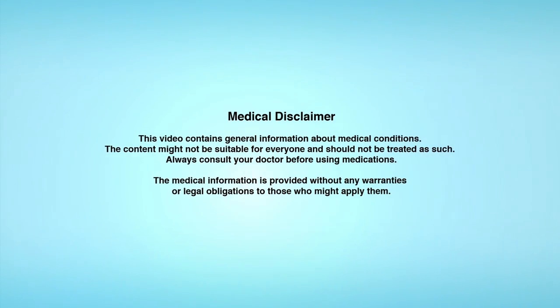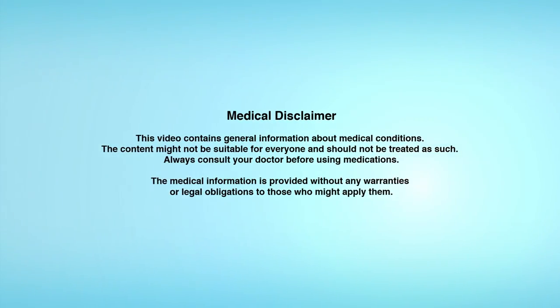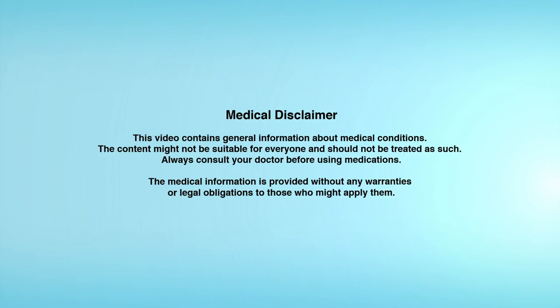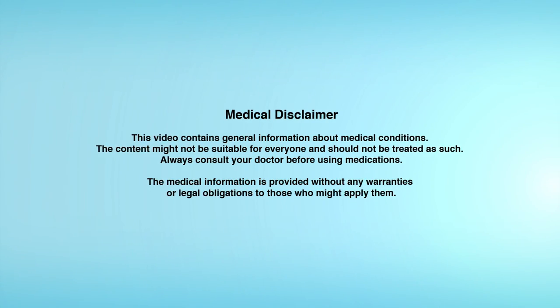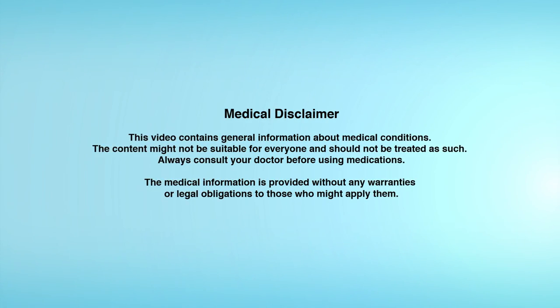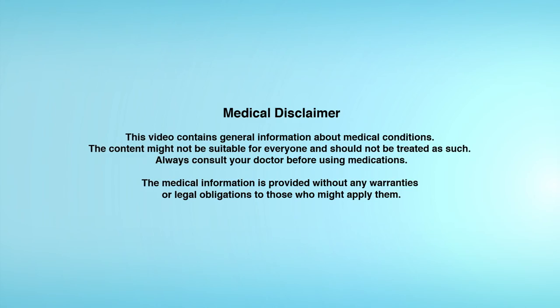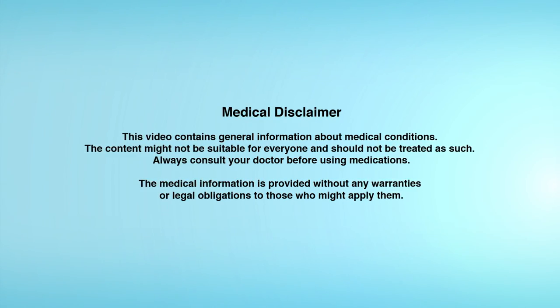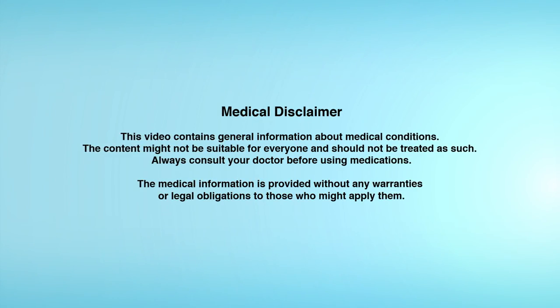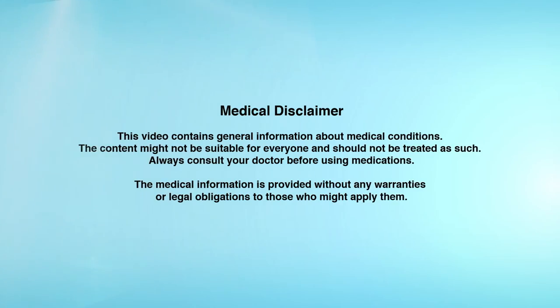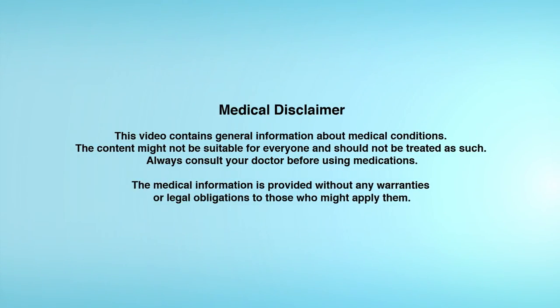This video contains general information about medical conditions. The content might not be suitable for everyone and should not be treated as such. Always consult your doctor before using medications. The medical information is provided without any warranties or legal obligations to those who might apply them.